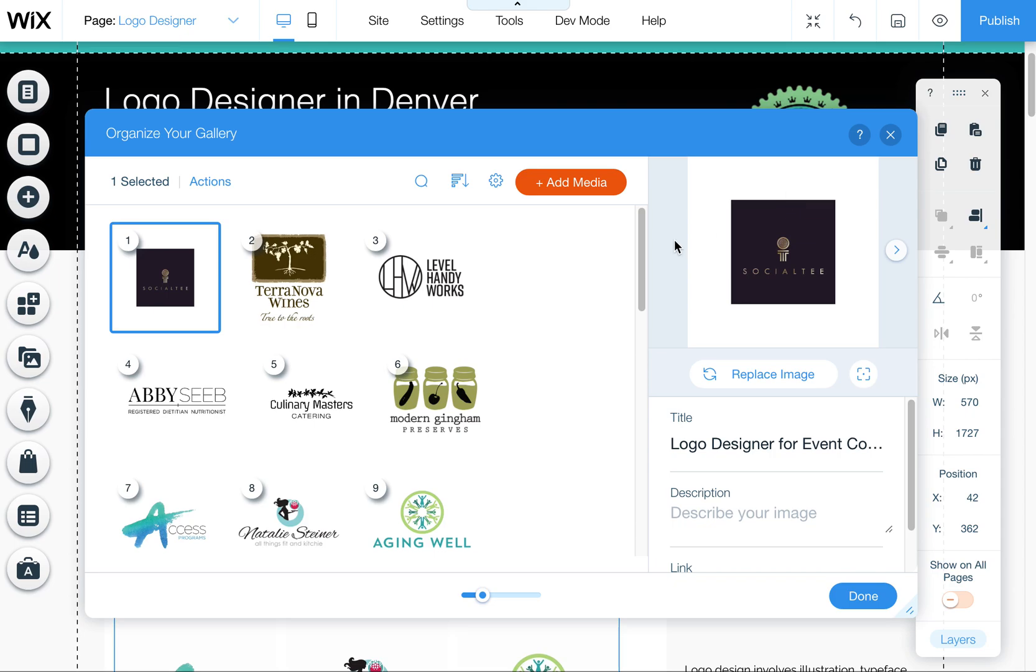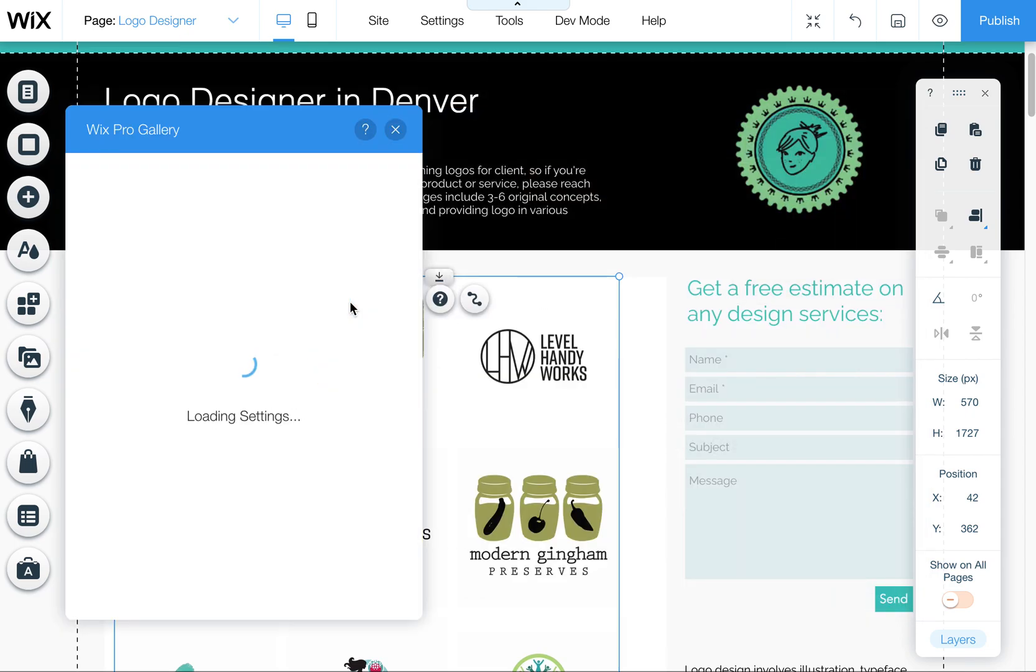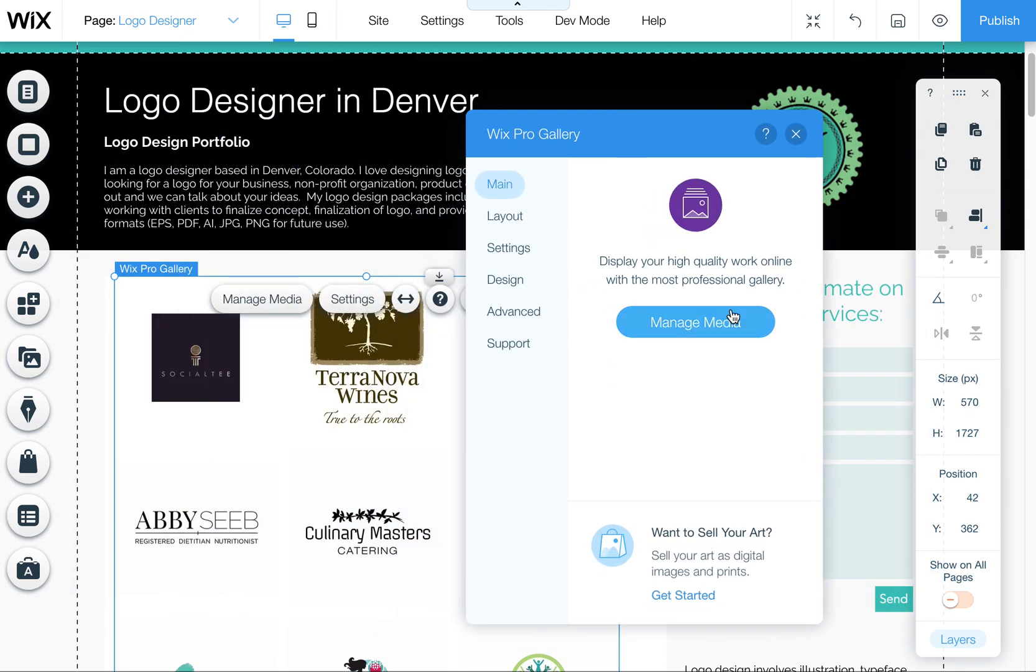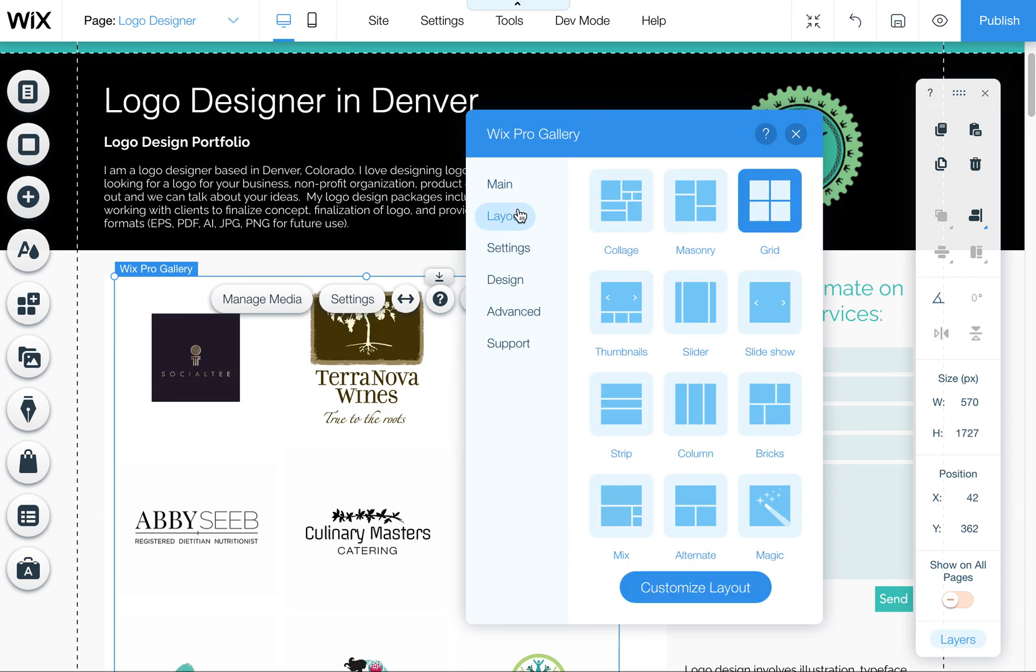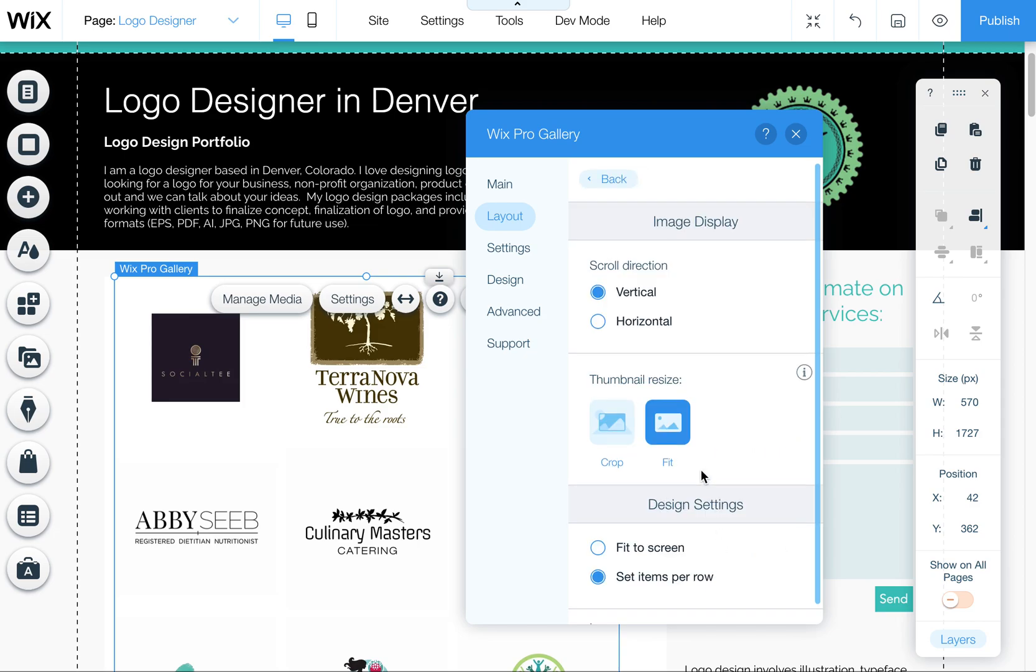So the second place where this is set up is under your settings. So click here on settings, and then you're going to go to layout. So right now I have grid, you can actually change the layout here as well. But if you want to edit this one, come up to customize layout.